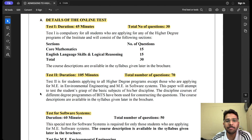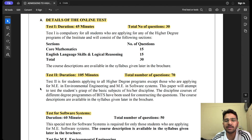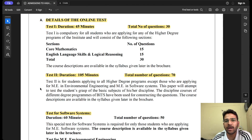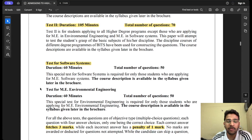Test 2 is for students applying for programs other than ME in Software Systems and ME in Environmental Engineering. The duration is 105 minutes with 70 questions total. It is discipline-specific — so if you are applying for ME in Computer Science, the entire GATE Computer Science syllabus will be covered, including OS, DBMS, Theory of Computation, Compilers, Programming and Data Structures, and Algorithms.